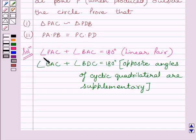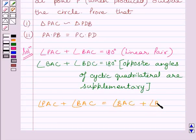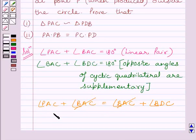Now, clearly we can see in these two expressions, the sum of both pairs of angles is equal to 180 degrees. So we can write angle PAC plus angle BAC is equal to angle BAC plus angle BDC. BAC cancels from both sides and we get angle PAC is equal to angle BDC.